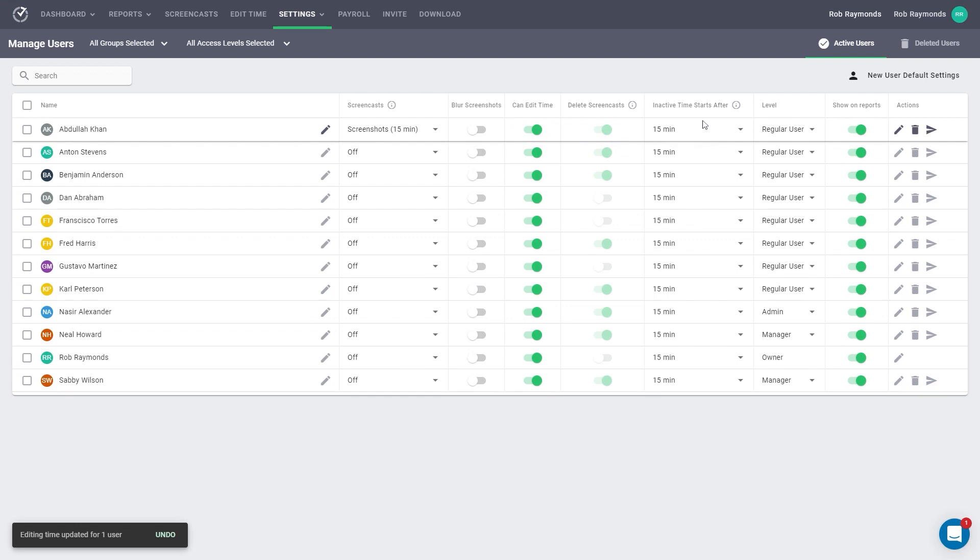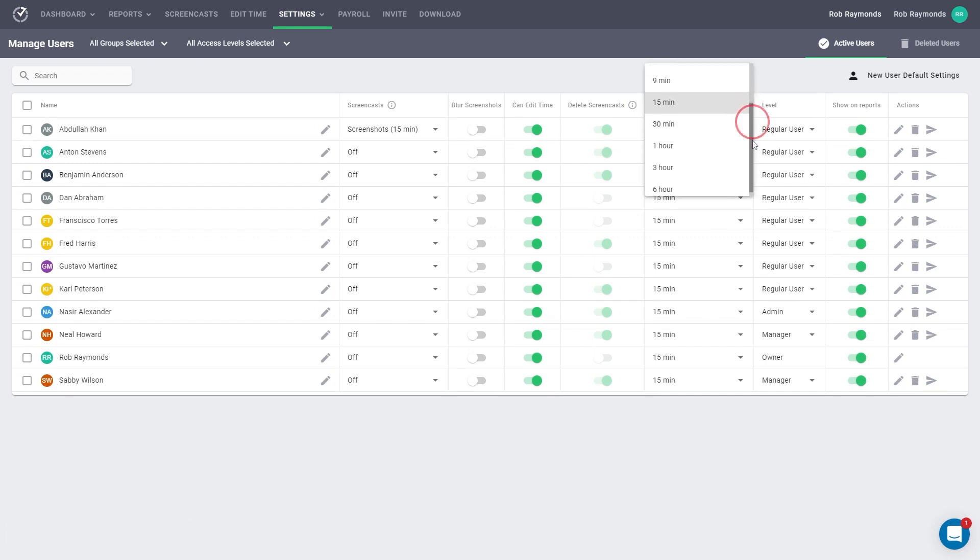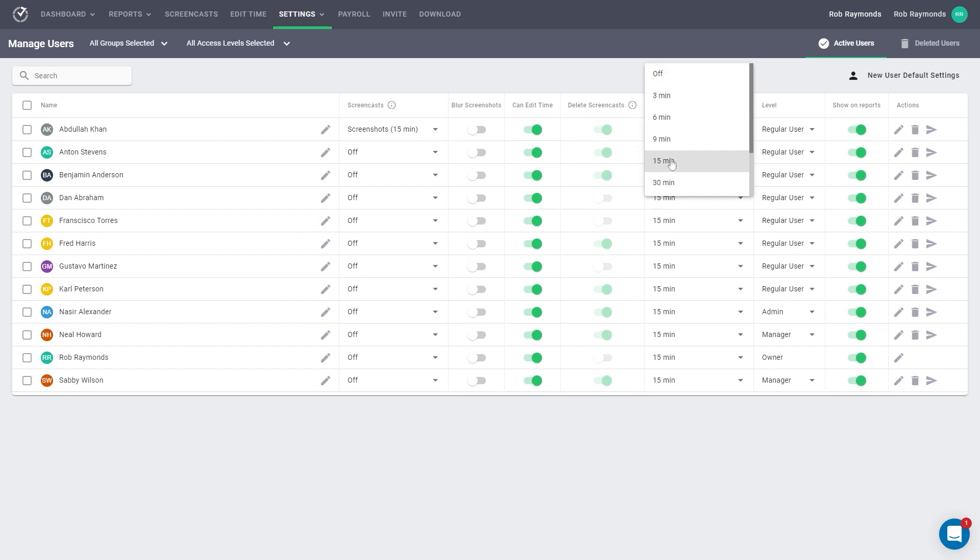The next column, inactive time starts after, has to do with how tracking is recorded when a user is inactive. When no keyboard or mouse is active for an allotted time, Time Doctor will stop tracking a user's computer activity. If you opt to turn this off, then the program will never stop tracking.